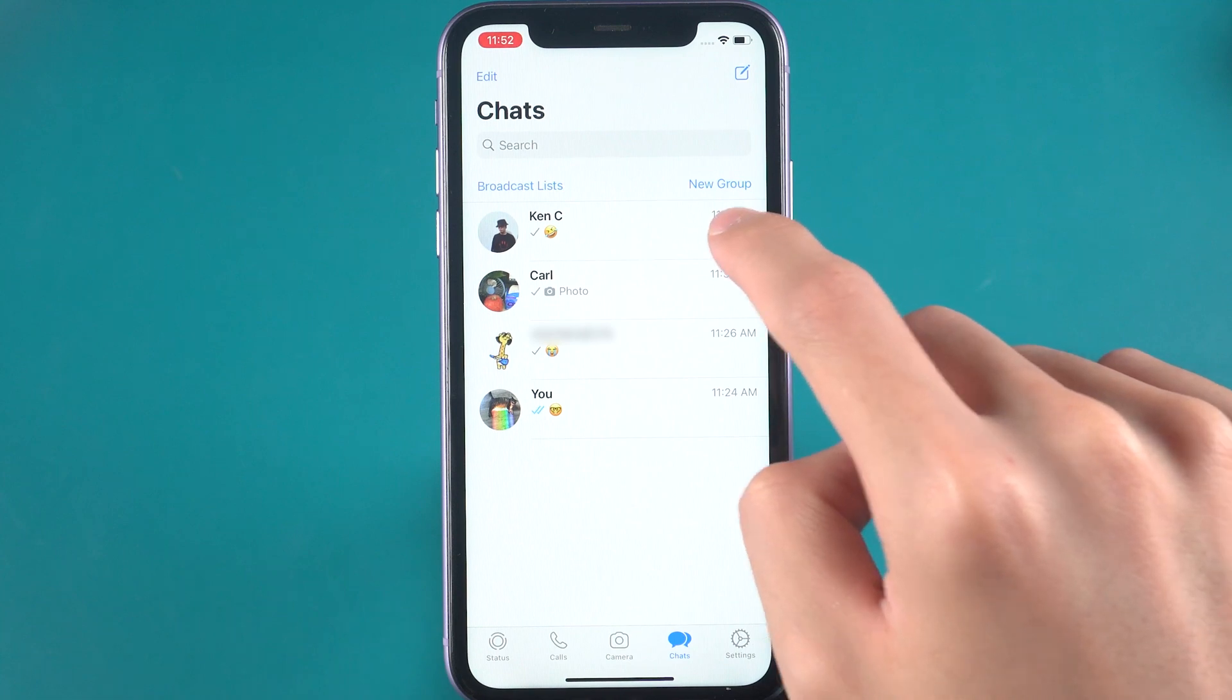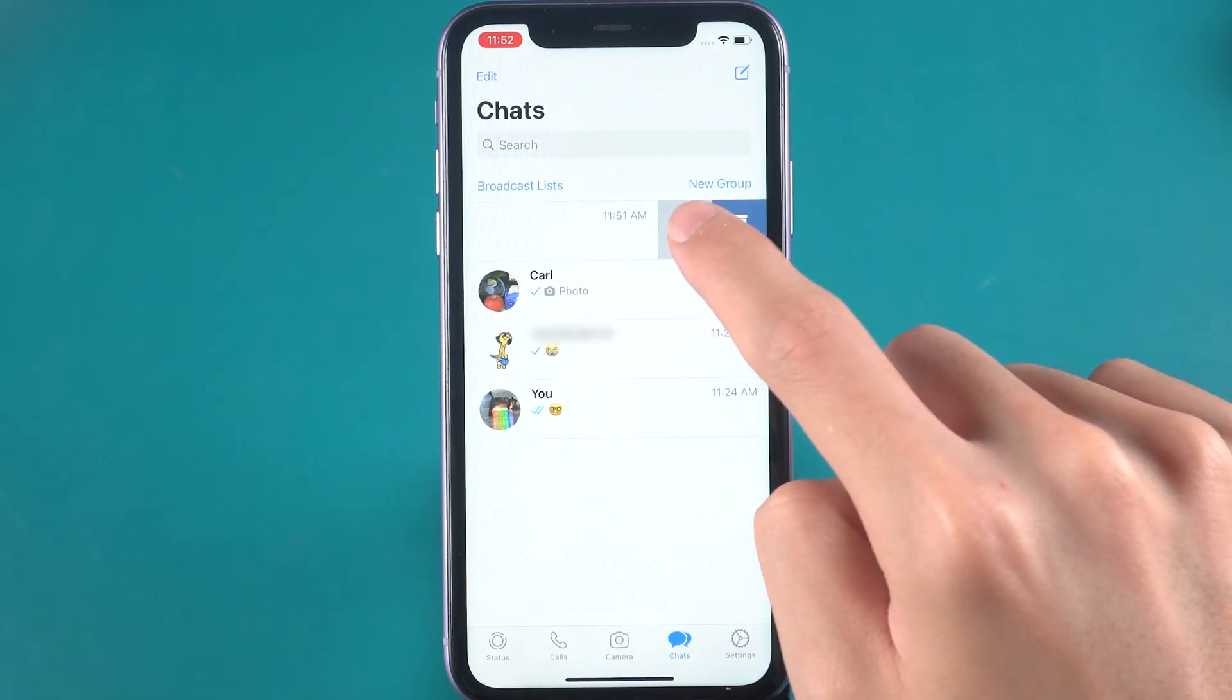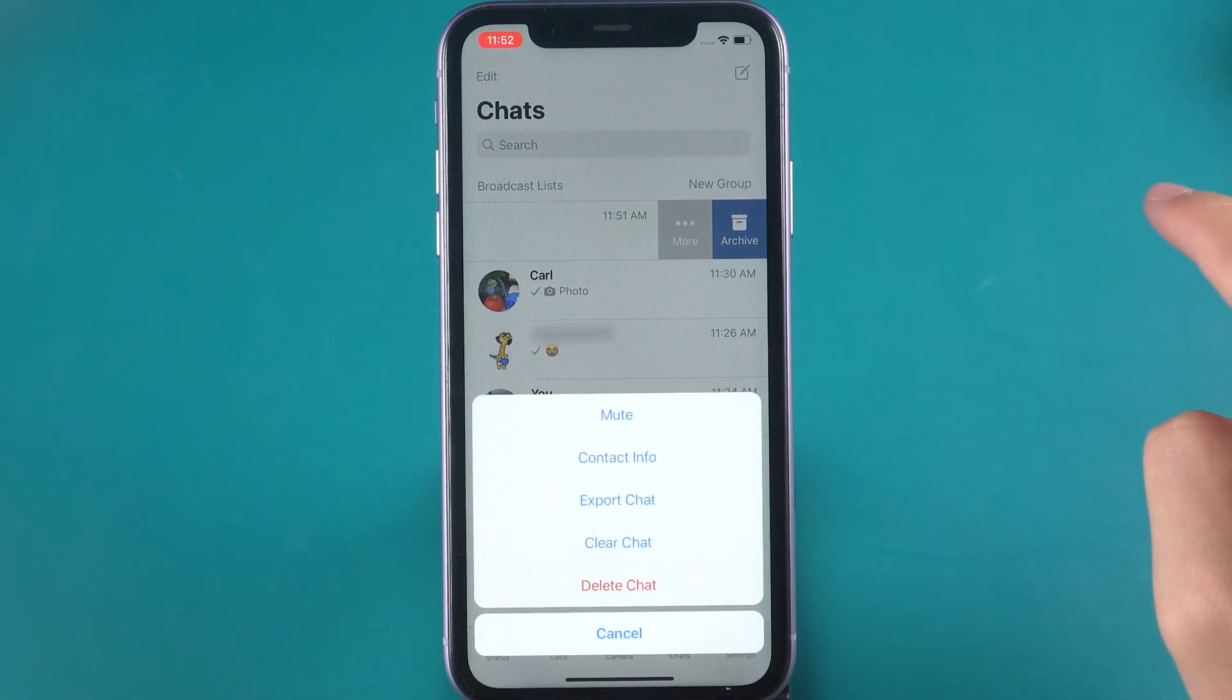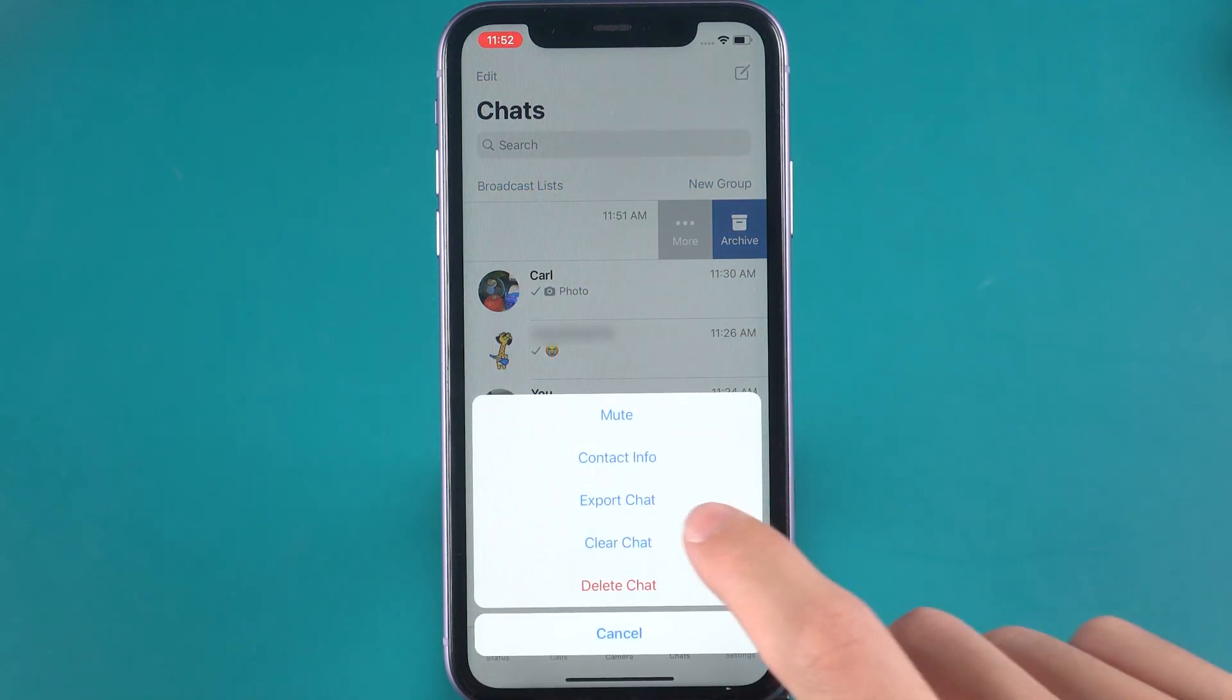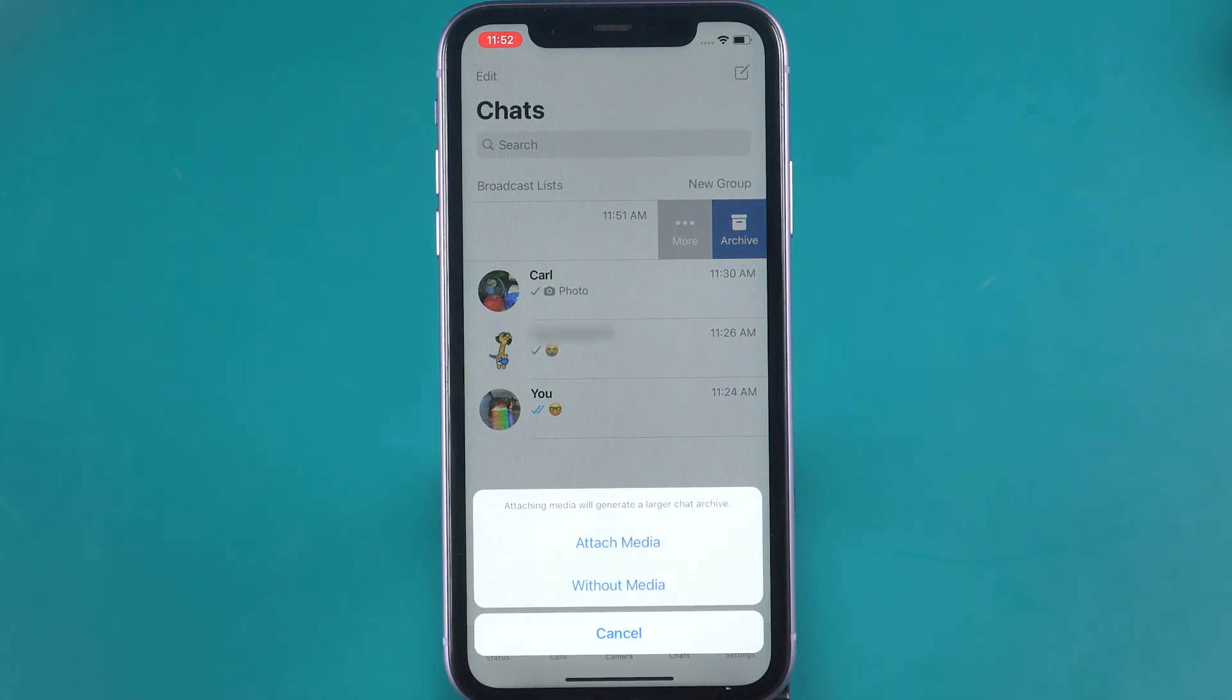Select the chat you want to backup. Slide left, tap more option, tap export chat. You will have the choice to export with or without media.